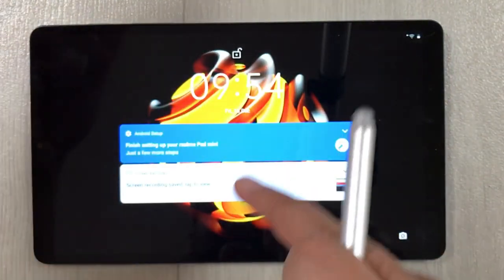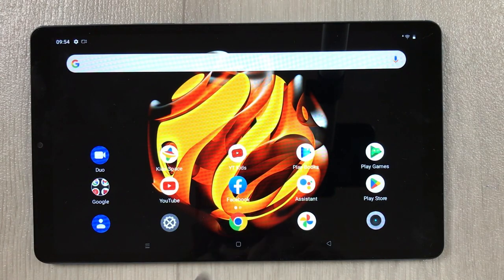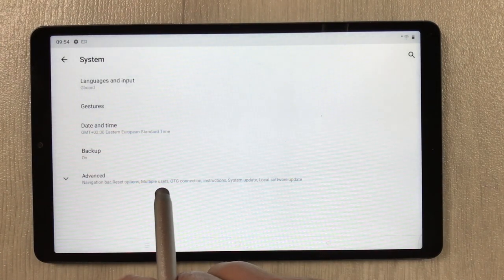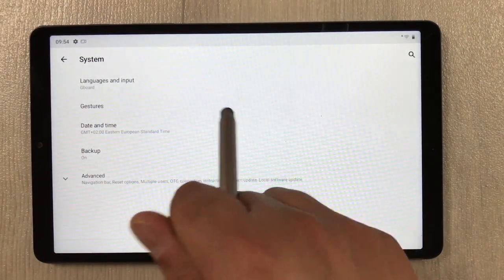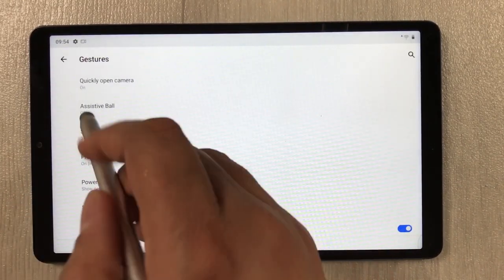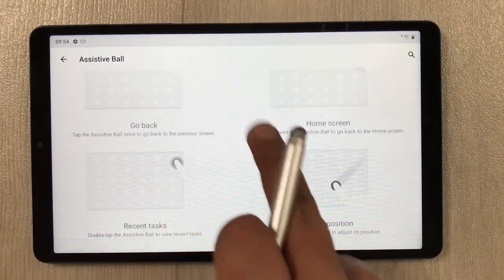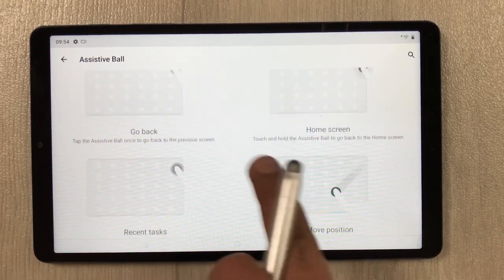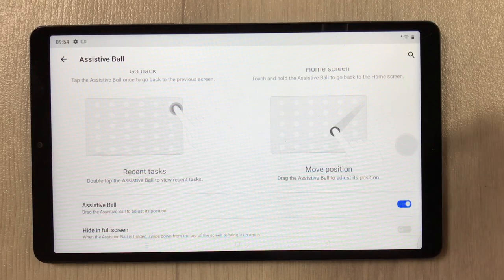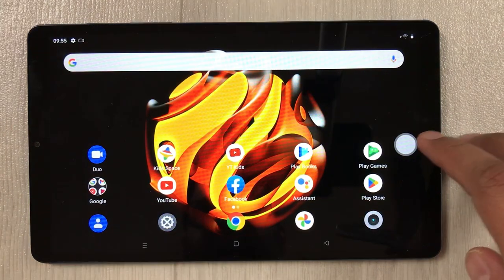The next tip is the assistive ball feature. Go to Settings, System, Gestures, and here you see the option of assistive ball. Select it — it will show you a quick guide on how to use it. Turn it on and a small ball appears on screen.